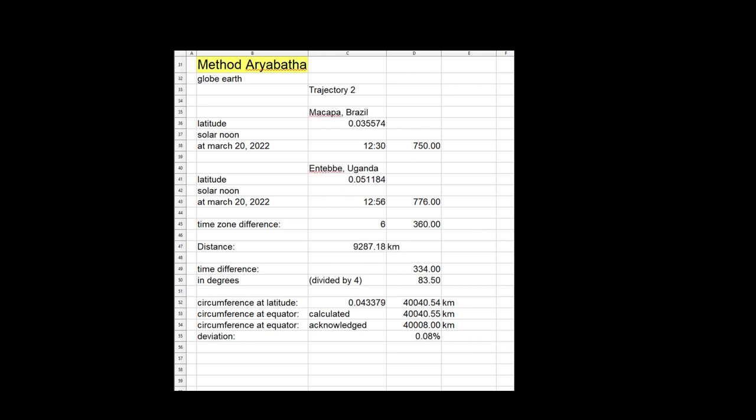I made the same calculations using Macapa in Brazil and Entebbe in Uganda and came up with a circumference at the equator of 40,040.55 kilometers, a value that was only 0.08% off.